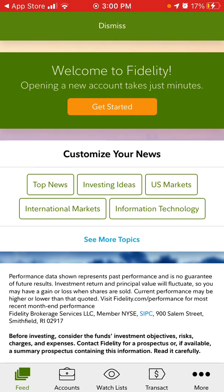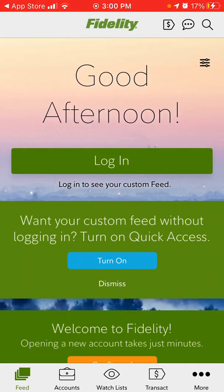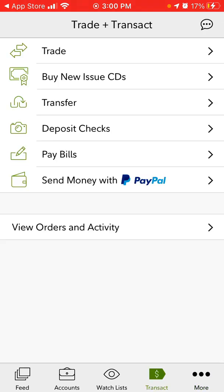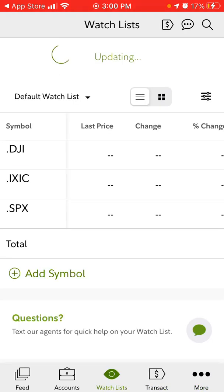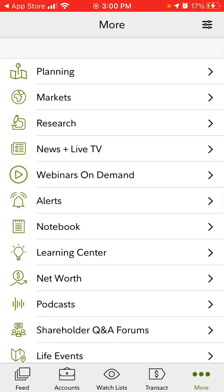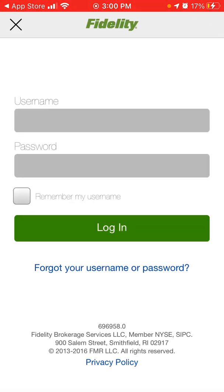Even without creating an account you can access these basic features, and you can send money with PayPal and you can have all the accounts.